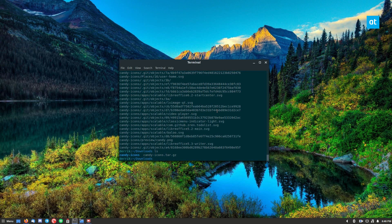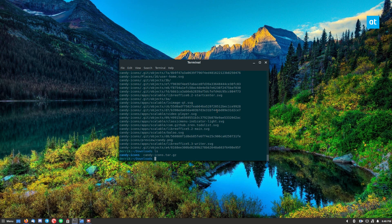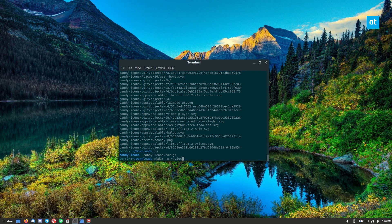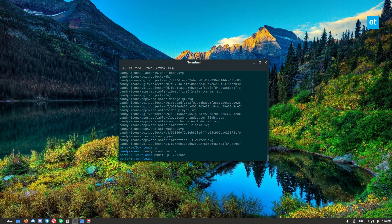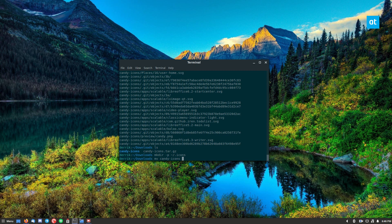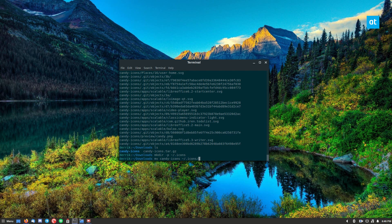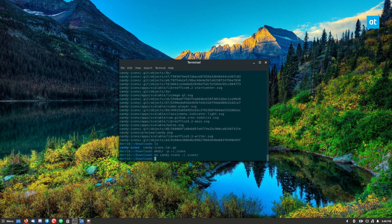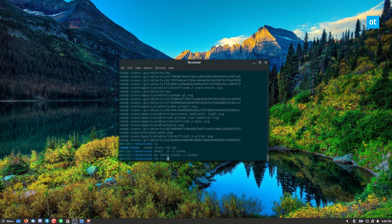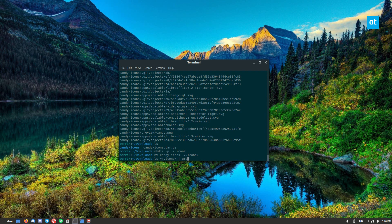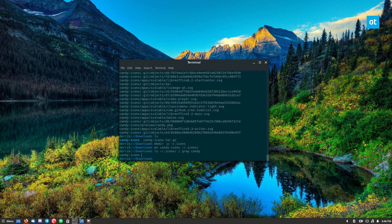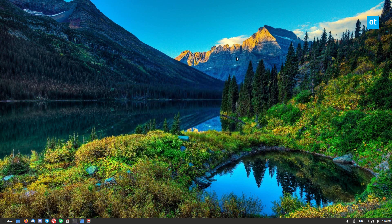To start off I need to make a folder called icons. Now I can do mv candy icons into the icons folder and we can confirm that it's there by doing ls grep candy. As you can see, the candy icons folder is in there so now it's installed.